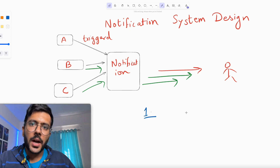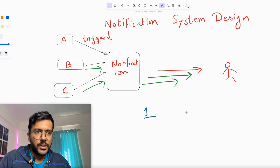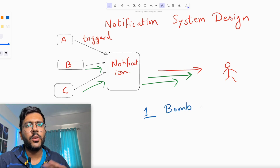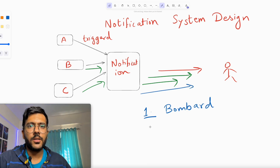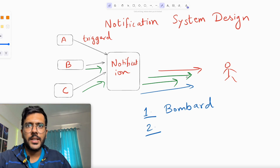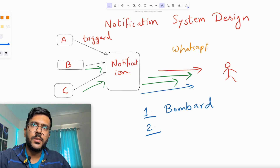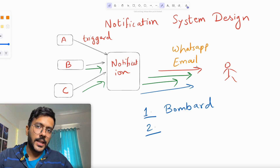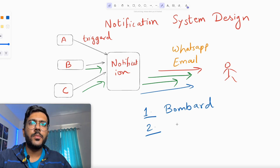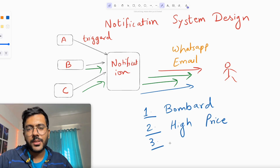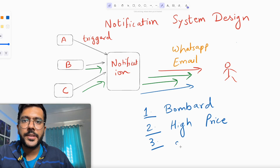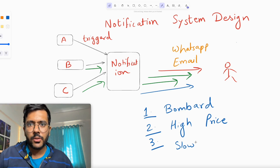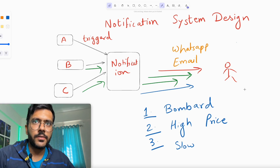Problem one: you don't want to bombard the user with notifications — for example, instantly notifying every time someone likes or comments on a photo. Problem two: for each email or WhatsApp message sent, you pay money to the channel provider like SendGrid, so high volume means high cost. Problem three: sending notifications synchronously is slow — you have to look up the destination user, call the email API, and wait for a response, slowing down the entire pipeline. The correct way is to use an async process.